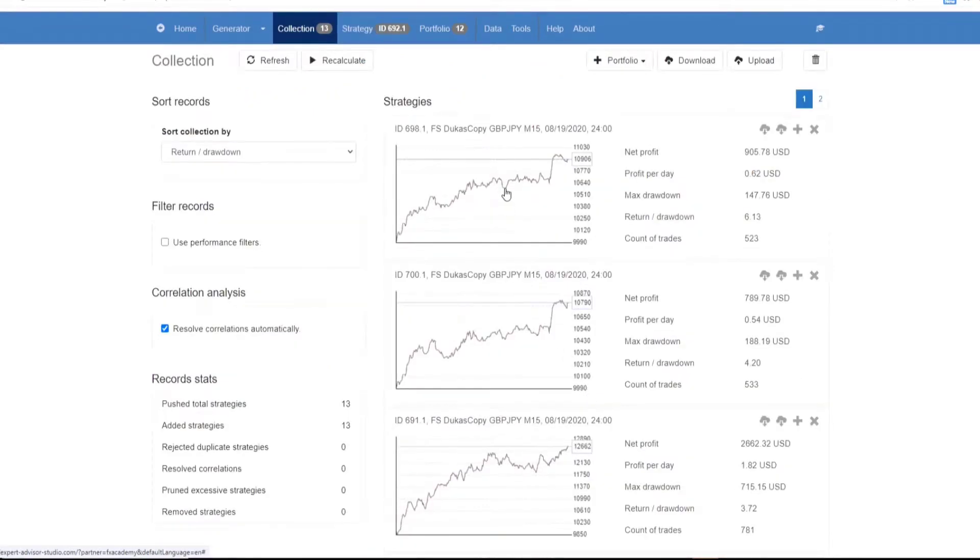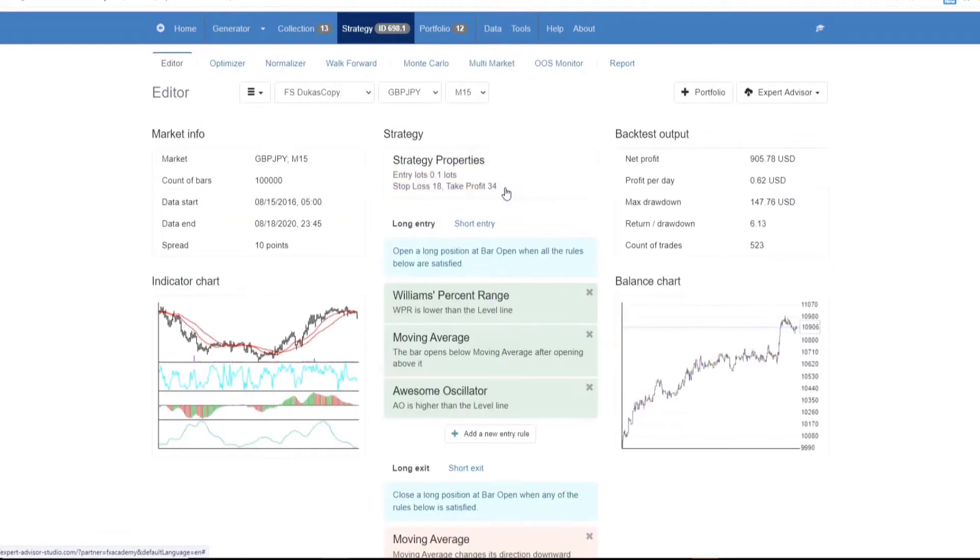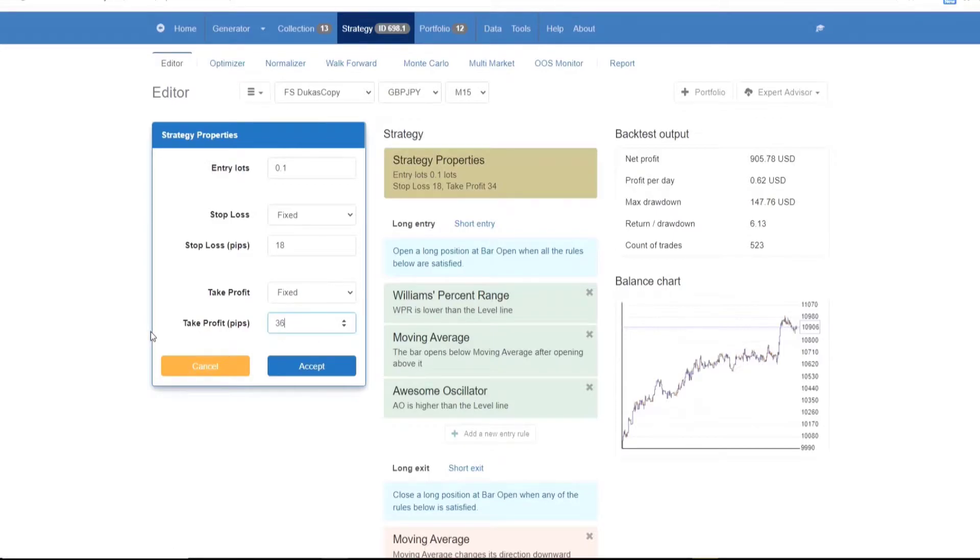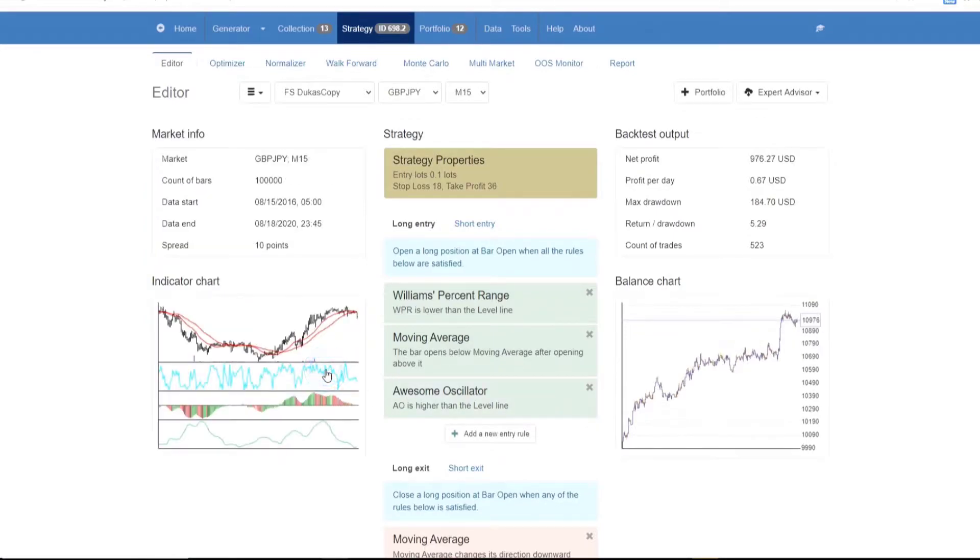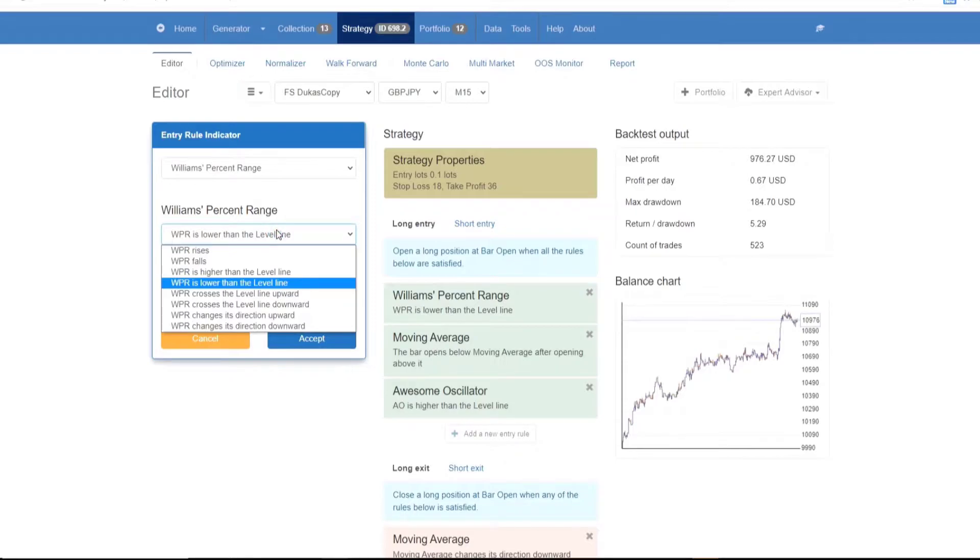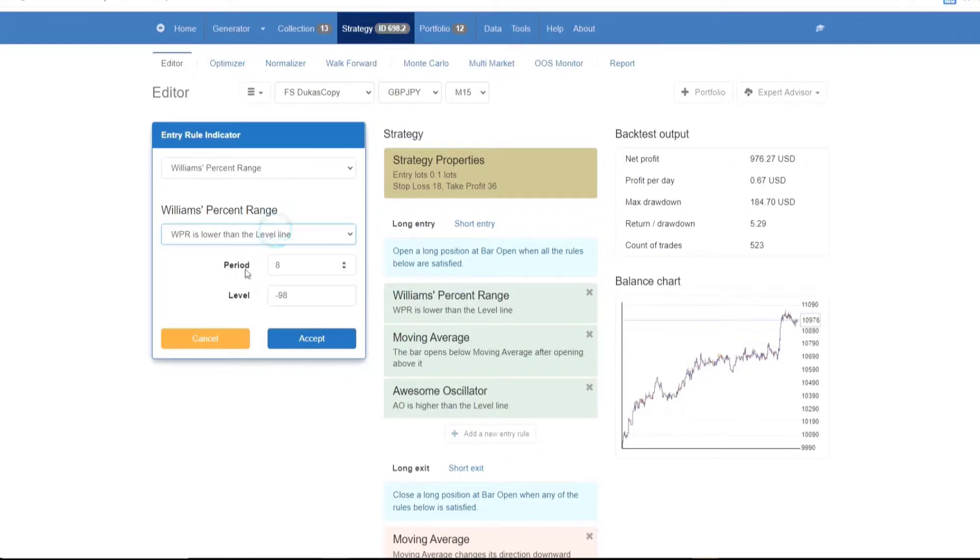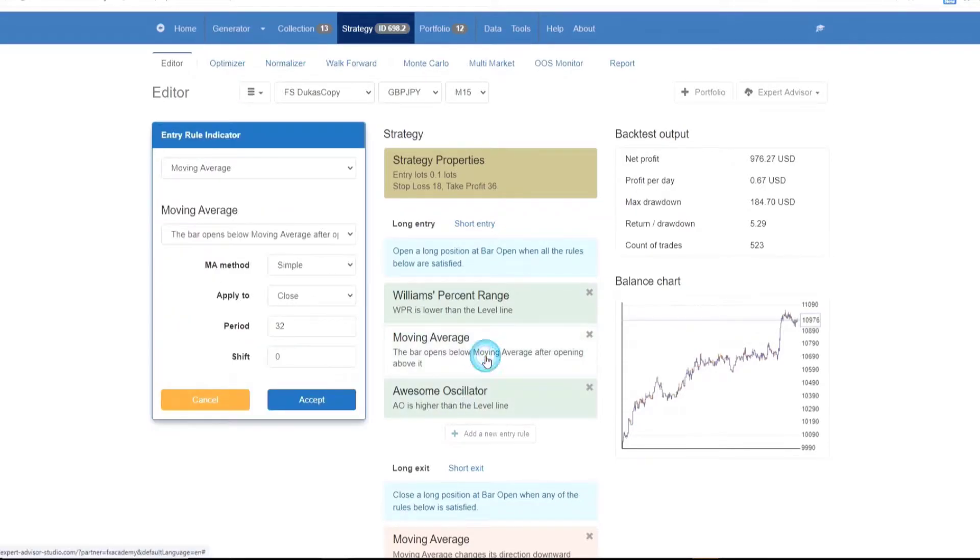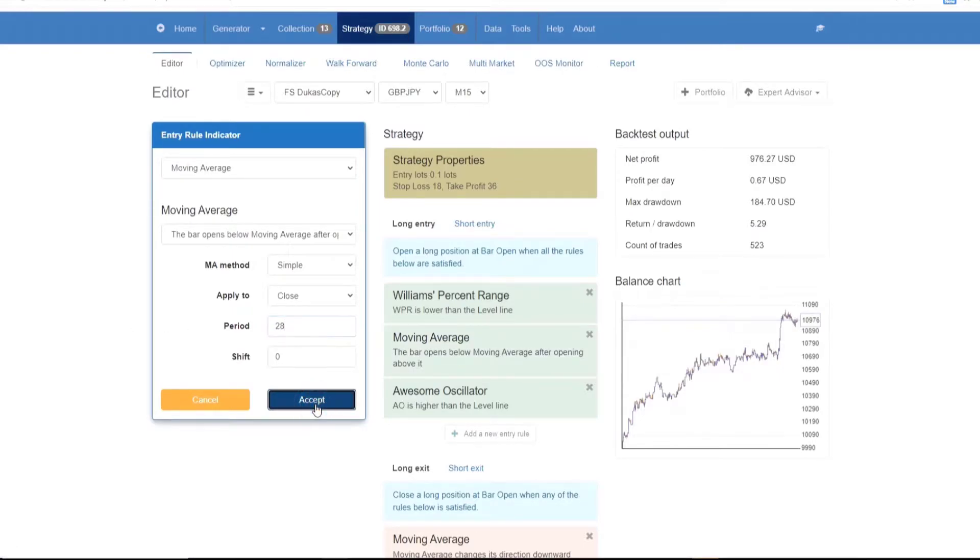Coming back to the editor, you can create and alter your strategies with the editor by setting indicators and parameters of your choice. When you edit a strategy, EA Studio calculates the backtest based on the historical data. Then it displays the account statistics and illustrates the balance and equity lines on the chart as you can see here.